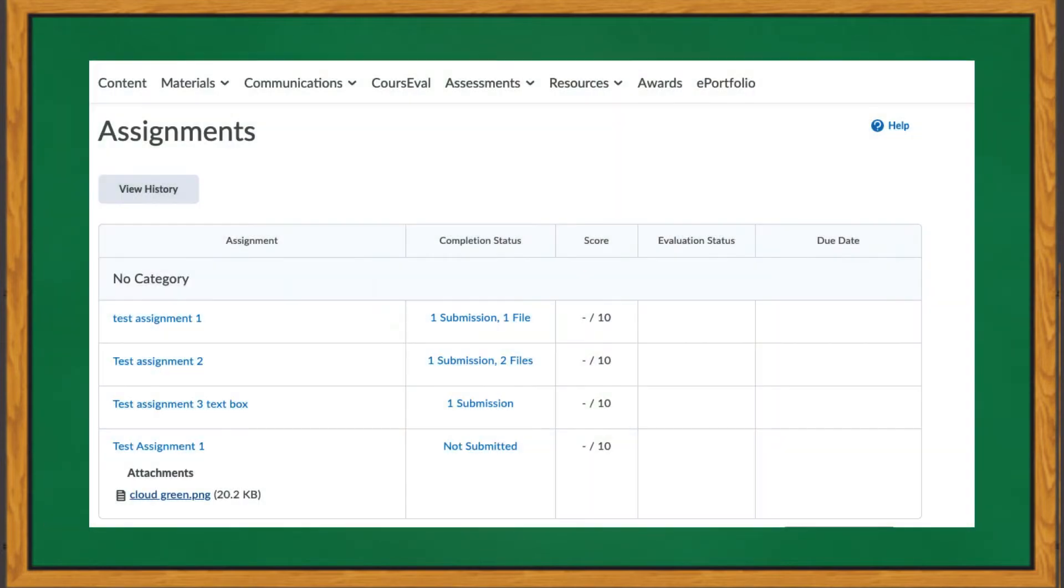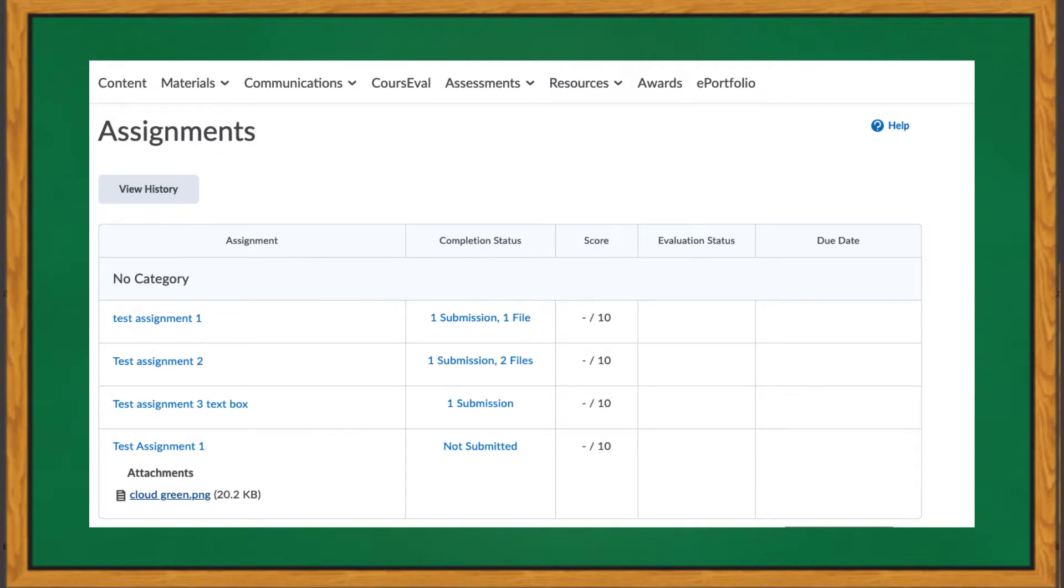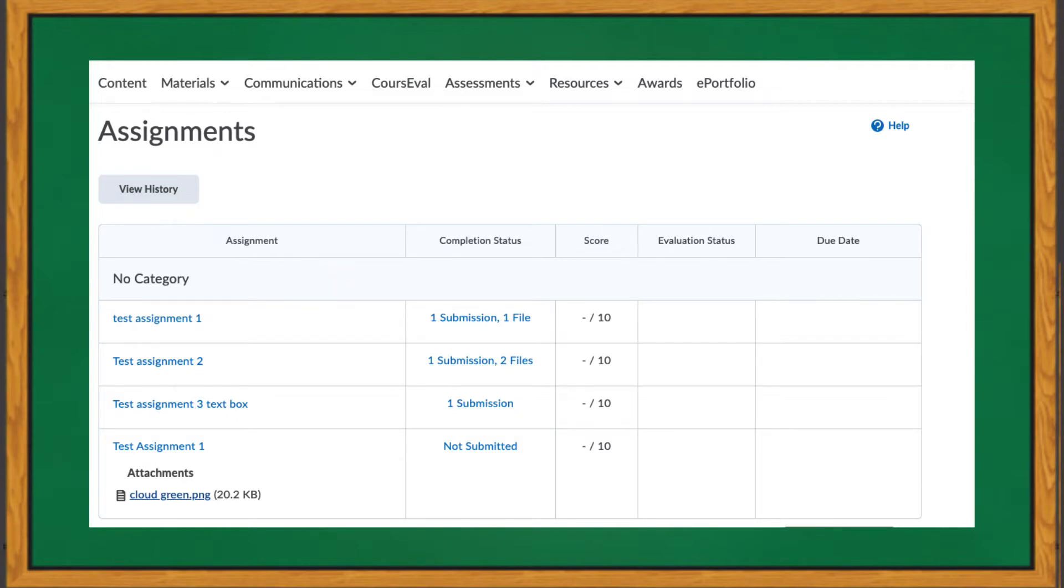When looking at the assignments tool, you will notice the following. Assignments are organized into submission folders, designated by the blue text, with each assignment having its own folder. To help with the organization of folders, your instructor may also use categories for certain sets of assignments, like Module 1 assignments, Module 2 assignments, and so on.